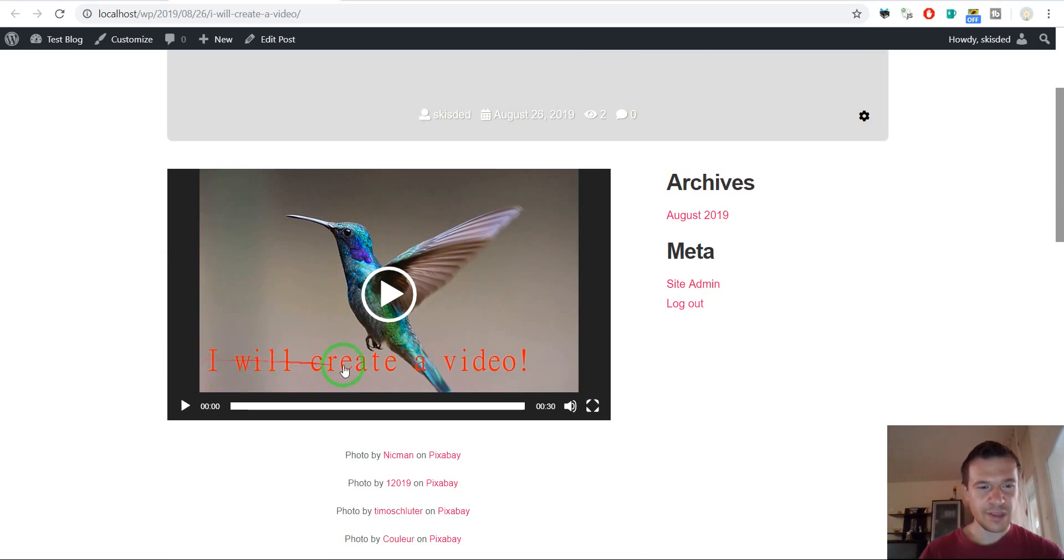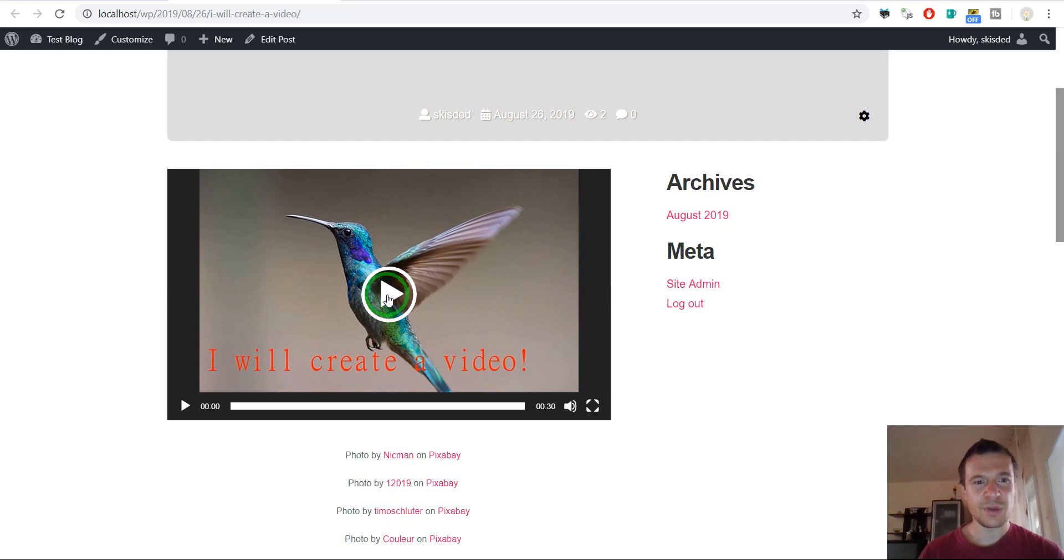The images will disappear and the video will appear instead of the images. With a text in it, I will create a video. And let's play this video, let's see what it contains.